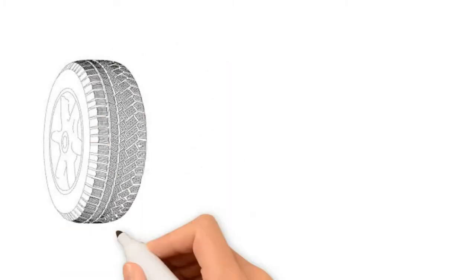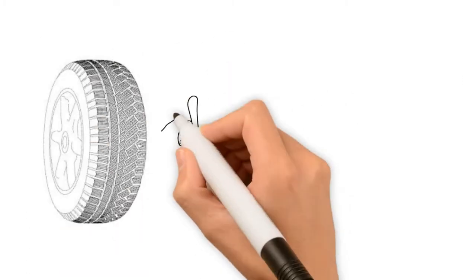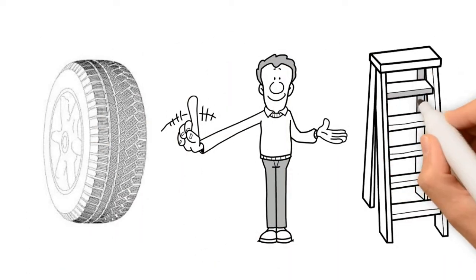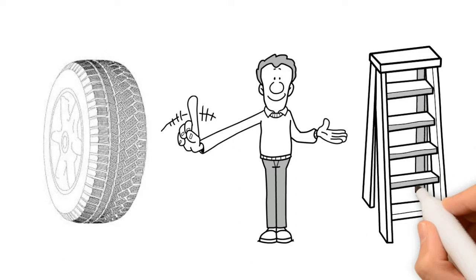And remember, tires and wheel hubs are not steps. Only use the steps or ladders when climbing.